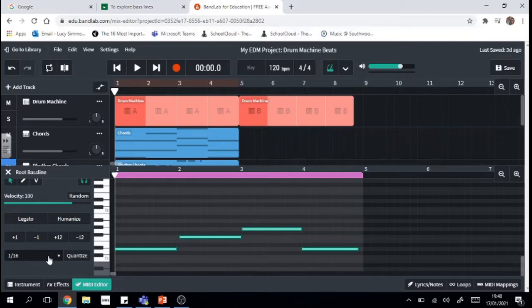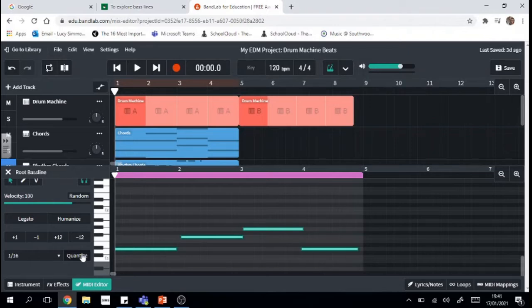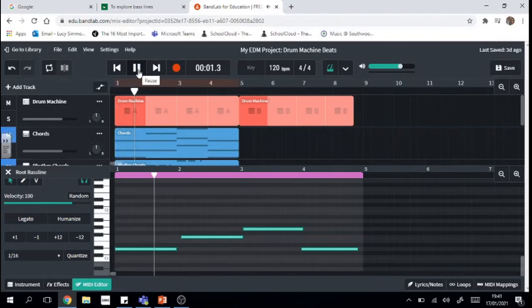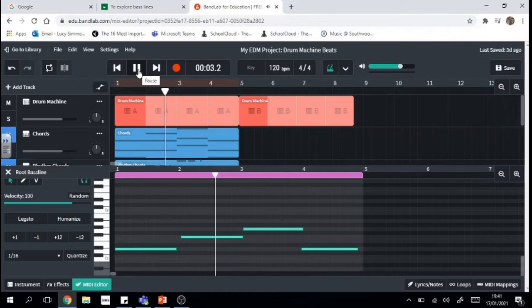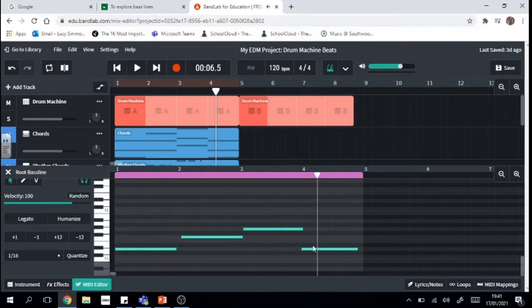So you can pick any fraction that you want but I'm going to stick with 1/16th and I'm going to click quantize and you should see these two notes here just snap to the grid. There you go. Now I actually think that they went the wrong way and they're not going to sound very good. Let me have a look.